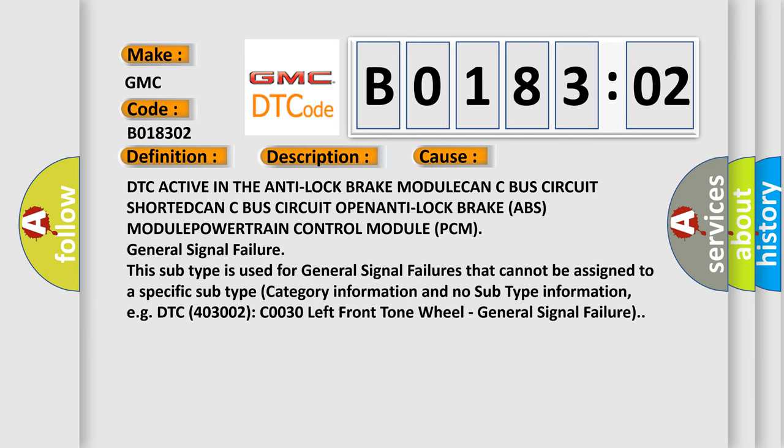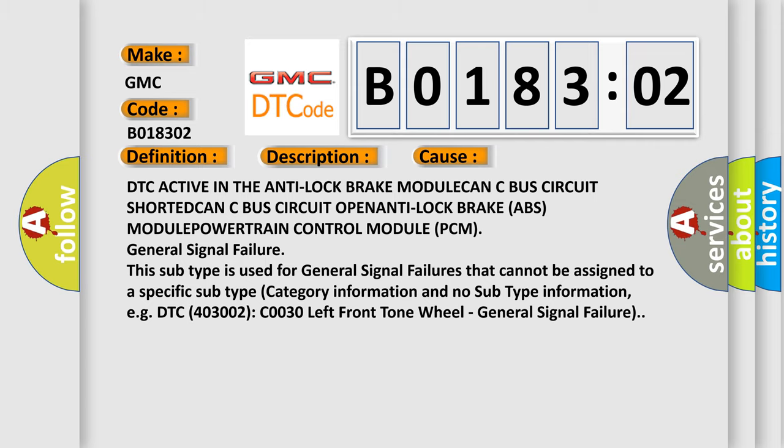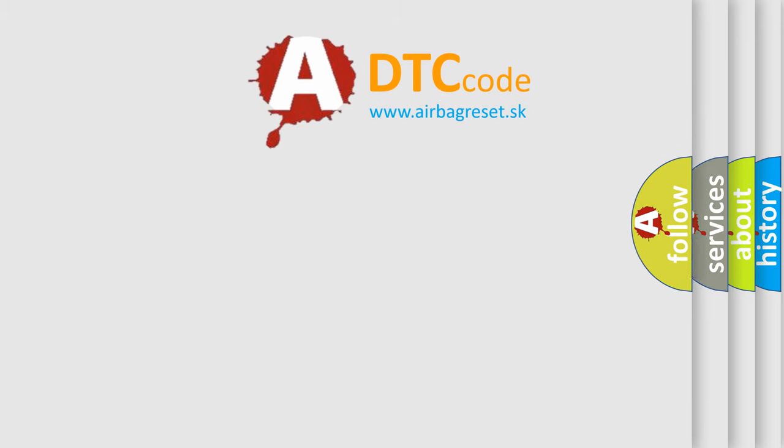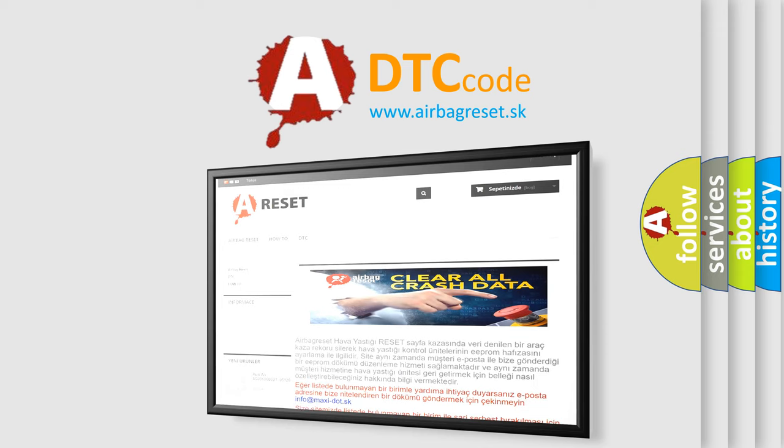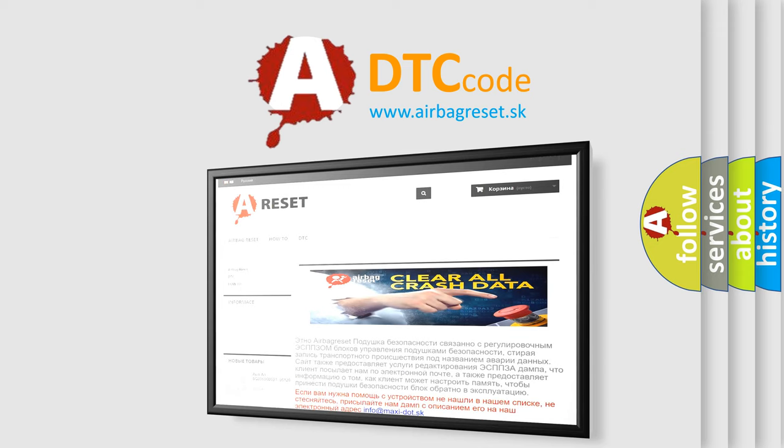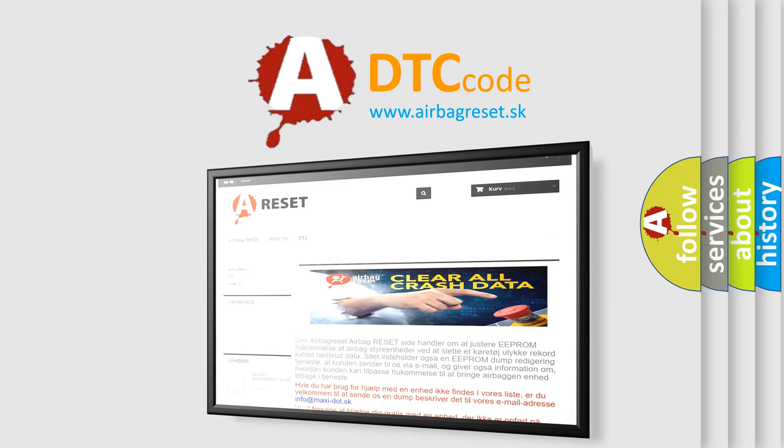The Airbag Reset website aims to provide information in 52 languages. Thank you for your attention and stay tuned for the next video.